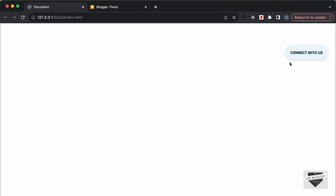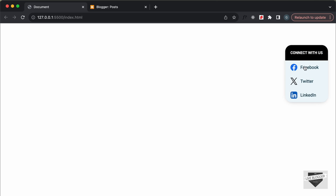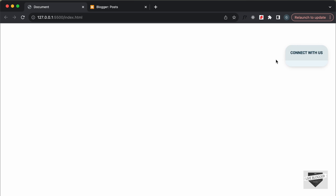Hi everybody, welcome to Live Blogger. In the previous video I showed you how to design this page using HTML and CSS. Here you can see we have this button called 'Connect With Us', and if I hover over this button we have these three social media links displayed and we also have this animation. In this video I'll show you how to add this design to your Blogger website. I'll also leave the link of the source code in the description, so let's get started.